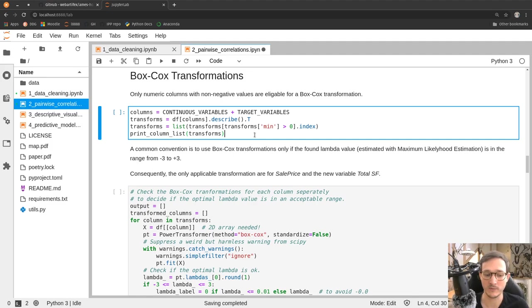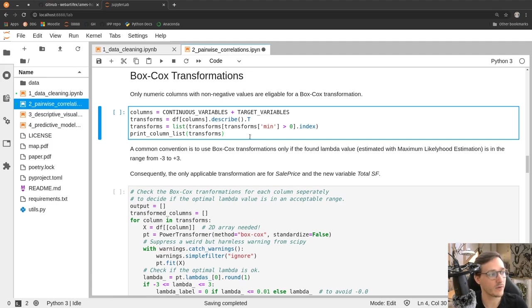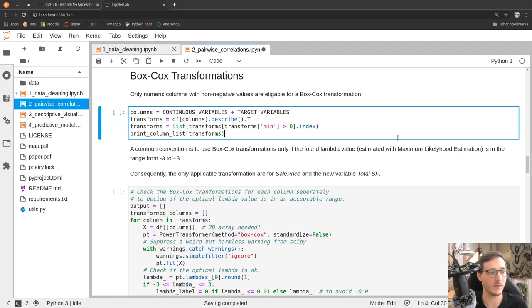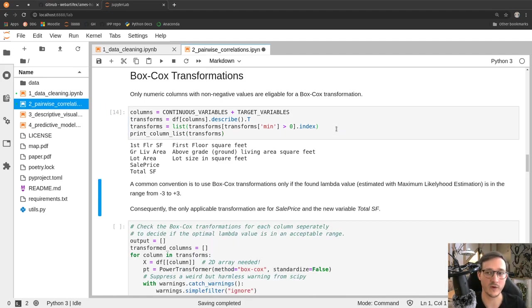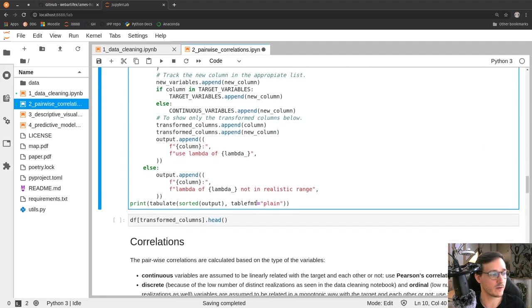Another typical transformation — familiar from finance data — is that when predicting prices we don't take the raw prices but instead take the log of some values. In a more general setting this is called a Box-Cox transformation. The simplest version is just taking the natural logarithm, but what we do here is use a standard estimation technique to find the best such transformation for individual columns.